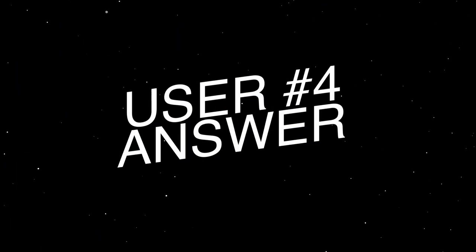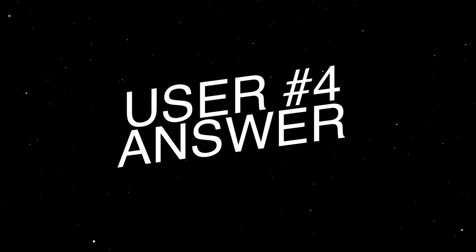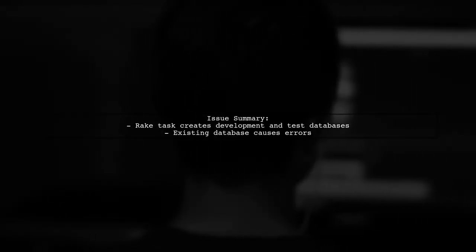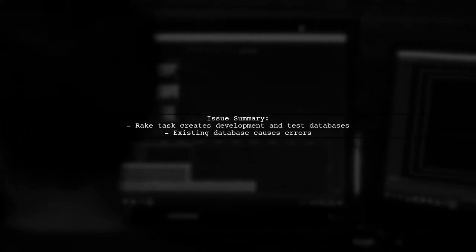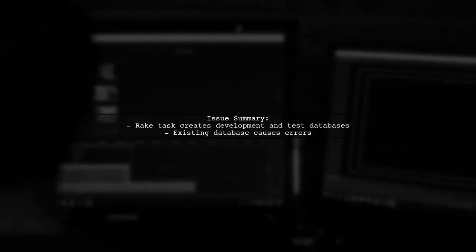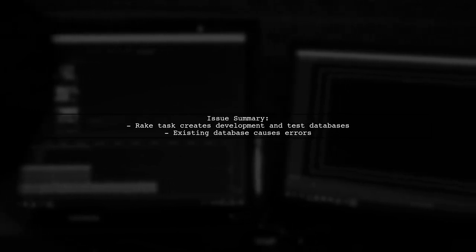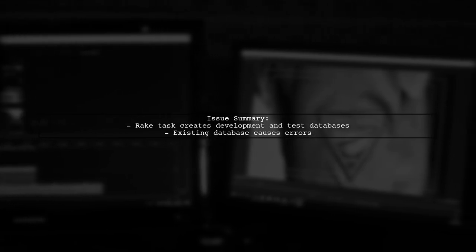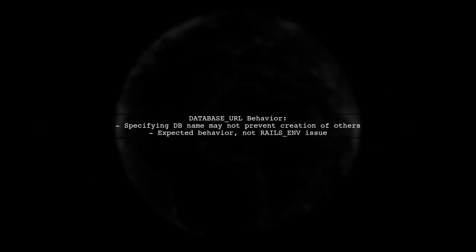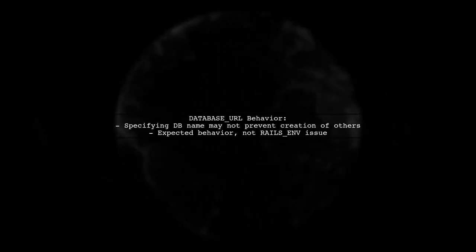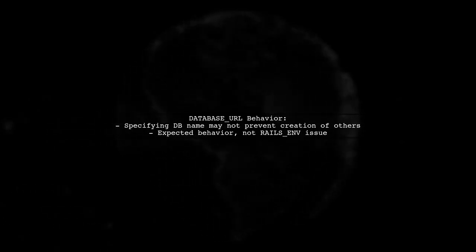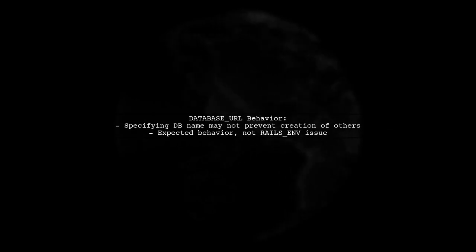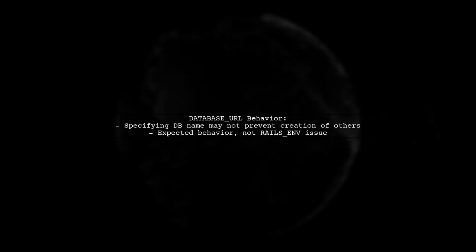Let's now look at another user-suggested answer. The issue with Rails not respecting the database URL for Postgres is likely due to the Rake task trying to create both development and test databases. If the development database already exists, it can lead to errors. Even when specifying the database name in the database URL, Rails may still attempt to create additional databases.